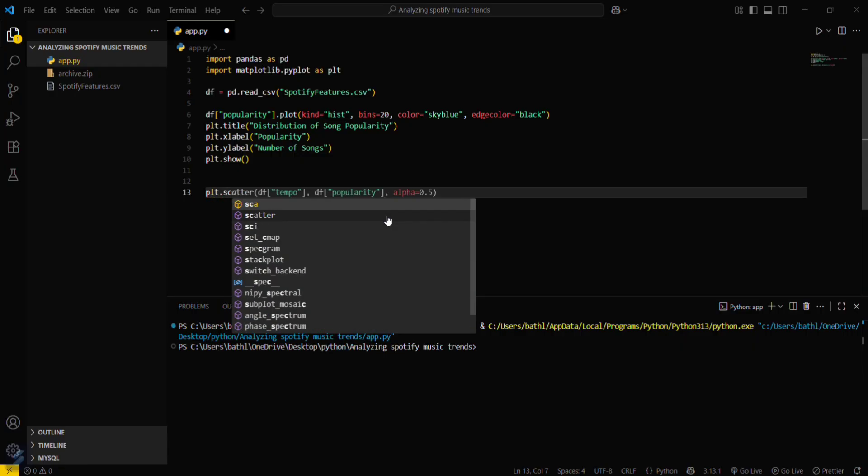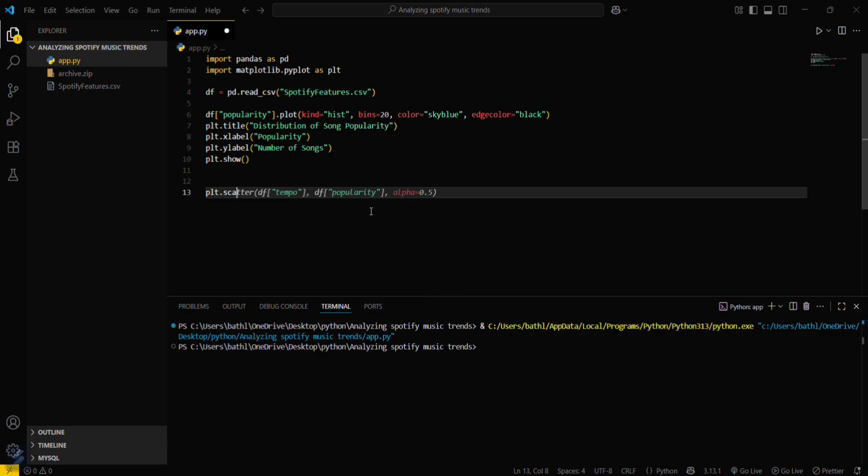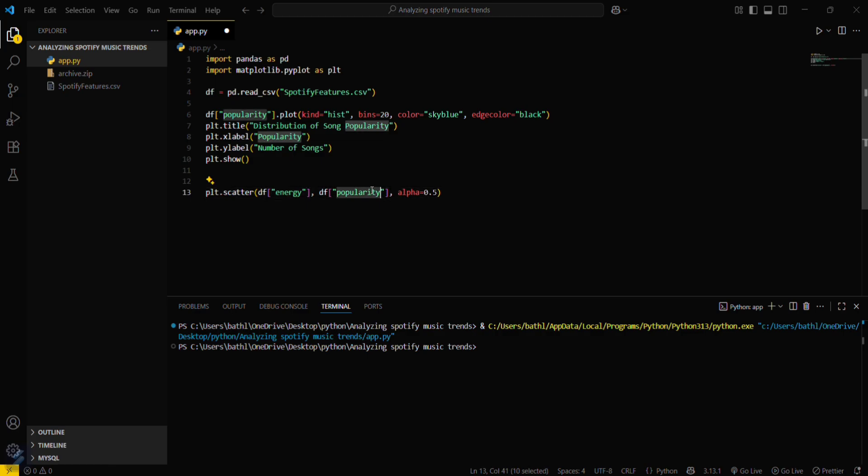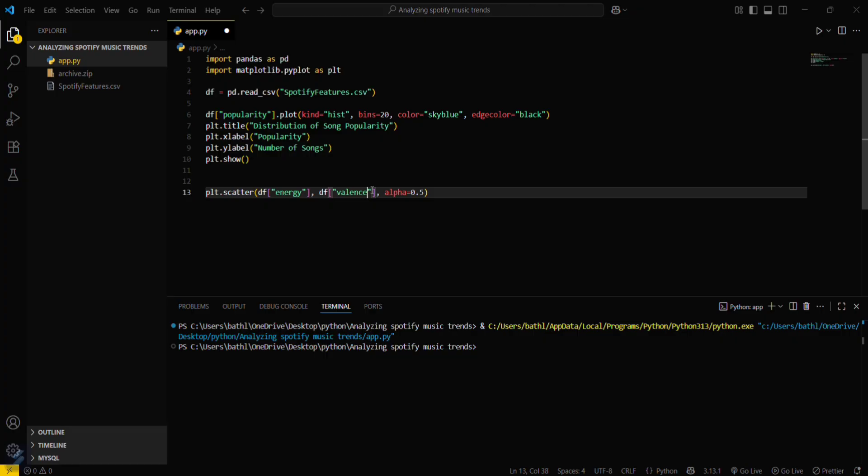Okay, we have to draw energy and valence plot where alpha will be set to 0.3 and color will be purple for this.